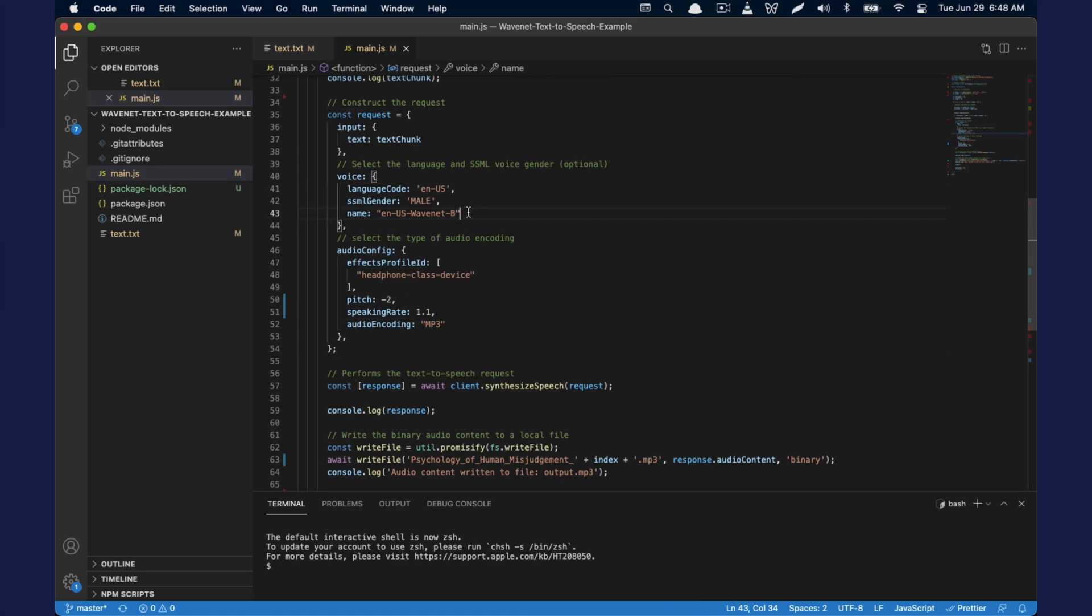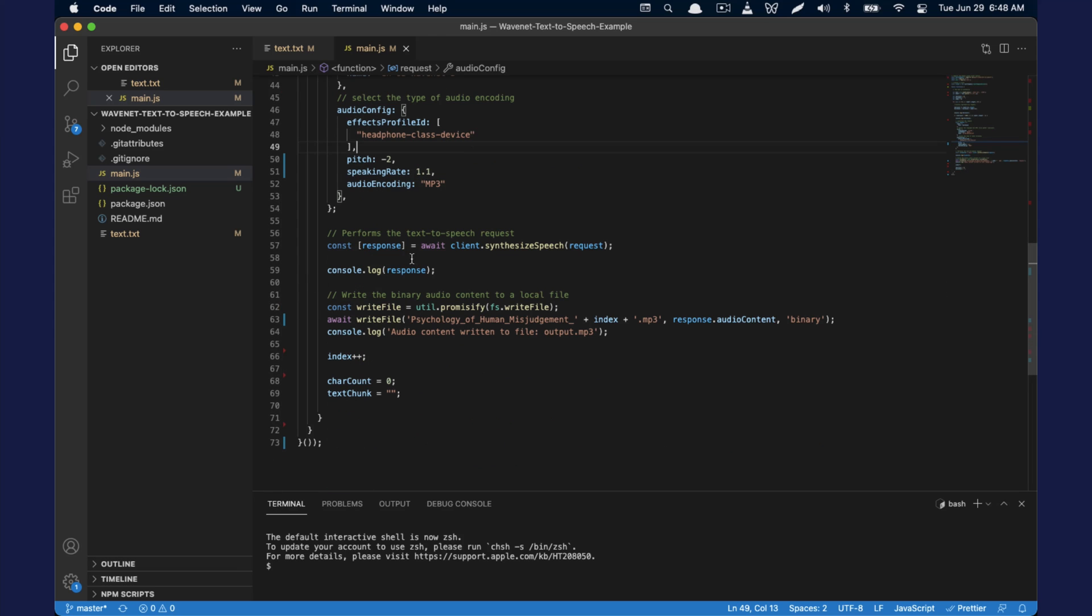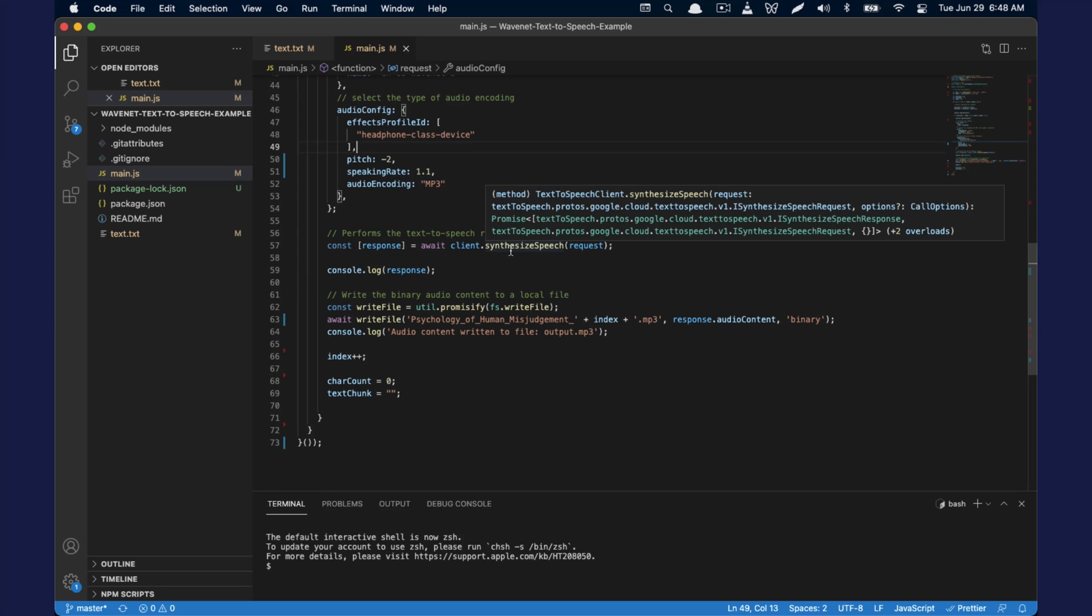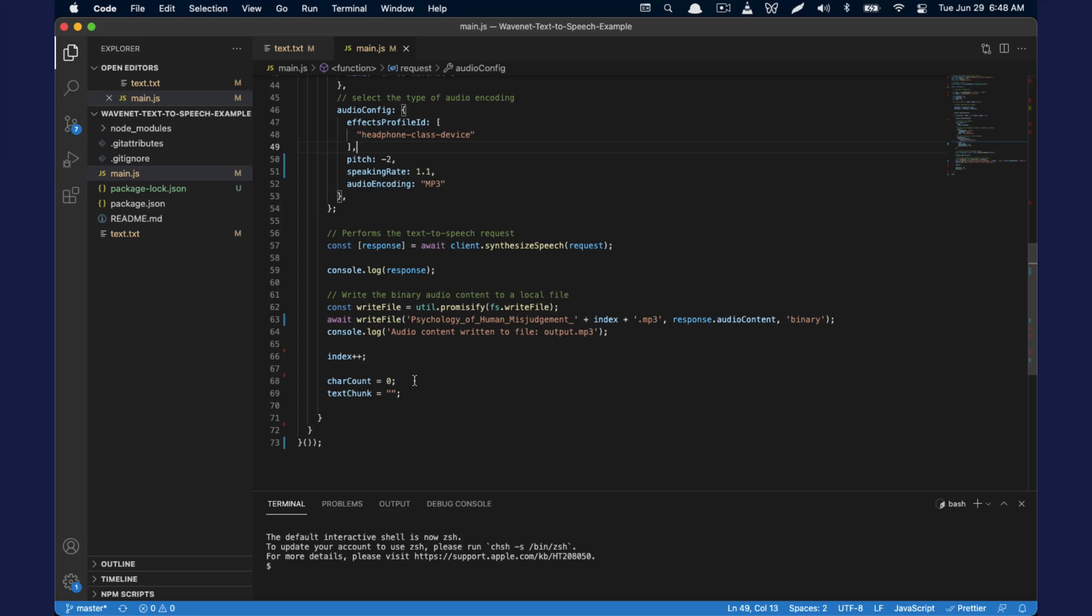Part of the payload that we want to send to WaveNet is defining the gender, the language, there are different WaveNet variants, and then also things like pitch and the speech rate. Then we send it over to the voice synthesis model, and it will write a file in a chronological sequence. So we end up with a nice sequenced list of MP3 files, and the script will just terminate when it's done. We can turn a long piece of text into an audio file.